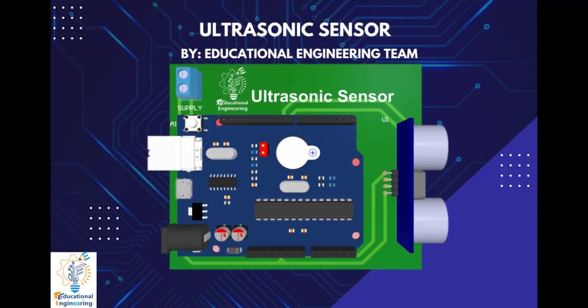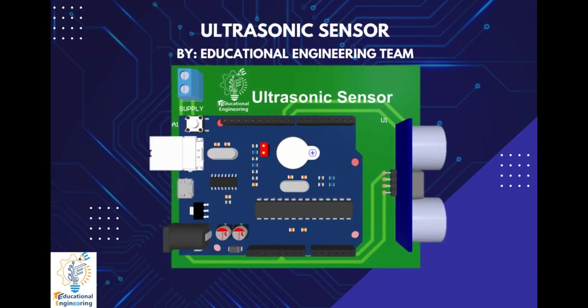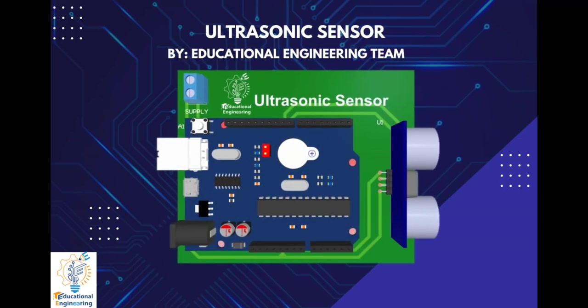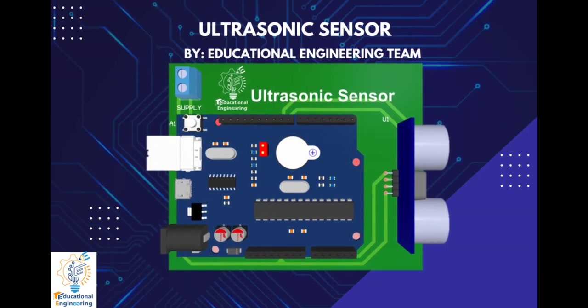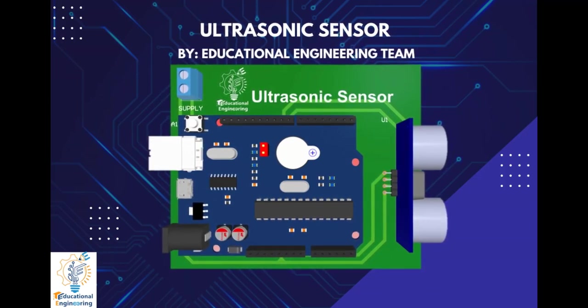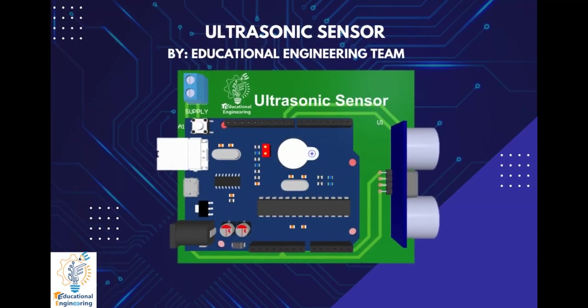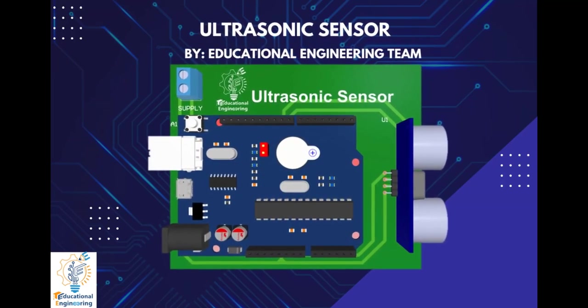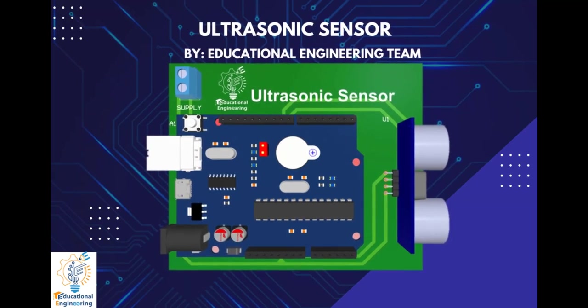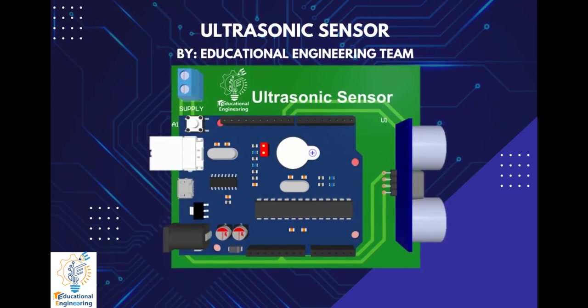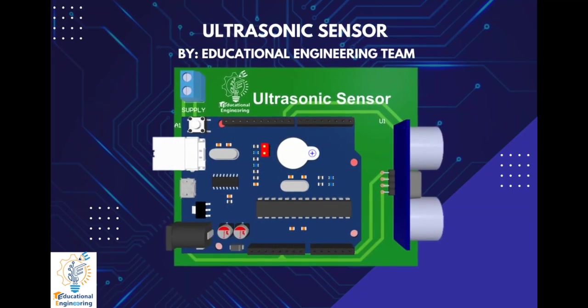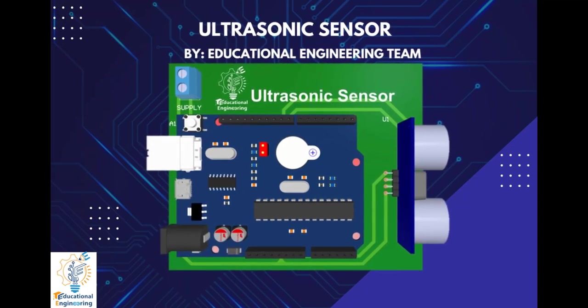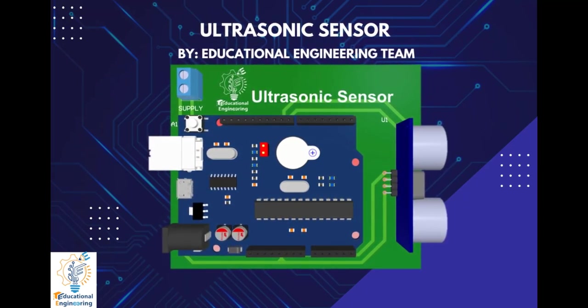This board is quite simple and uses a few discrete components to operate. It includes only Arduino Uno, an ultrasonic sensor, and a supply. Ultrasonic sensors are widely used in various applications such as distance measurement, object detection, and obstacle avoidance. It works by emitting a high-frequency sound wave which is then reflected off of an object and received by the sensor. The time it takes for a sound wave to travel to the object and back is used to calculate the distance of the object.